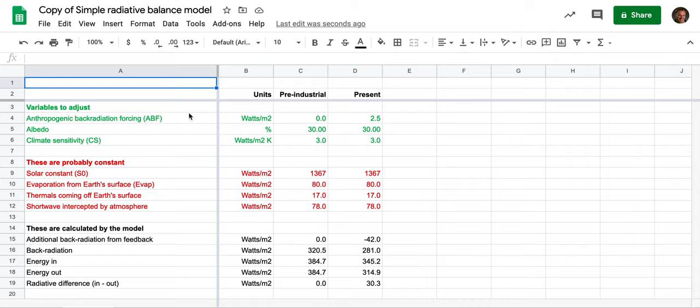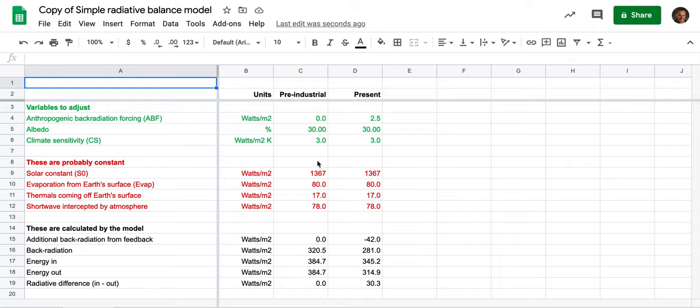That's due to greenhouse gases that people have put into the air, which here in this pre-industrial column is set to zero because we hadn't started it yet. There's the albedo 30%, this is a number we'll maybe look at later.